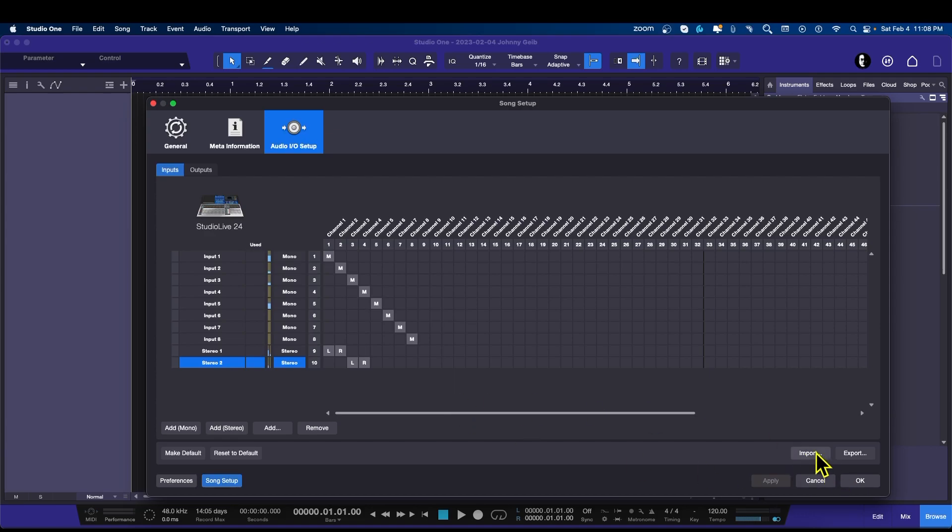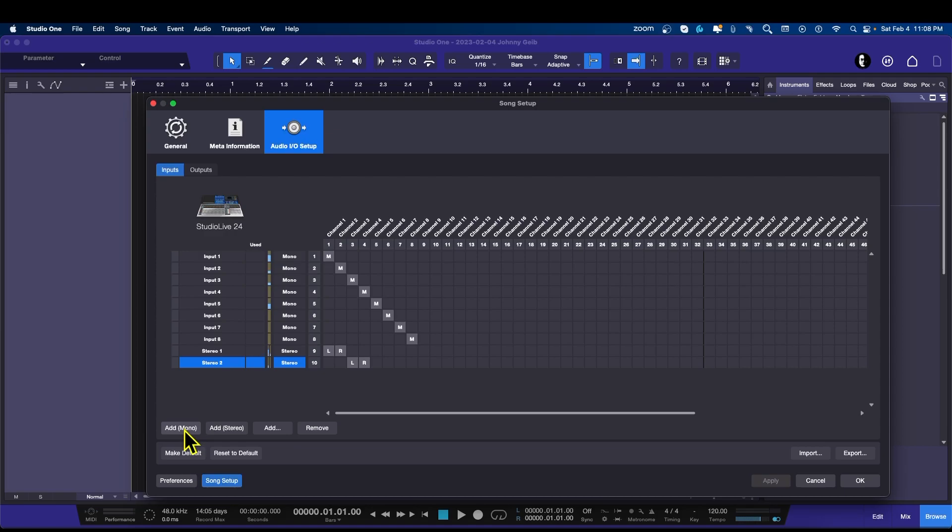The import and export of templates I'm going to show in the next video, so stay tuned for that. We've already added the mono tracks, we've added the stereo tracks, and we can add and remove as we need. Down here are the real important ones.